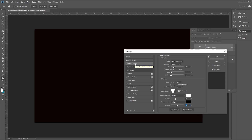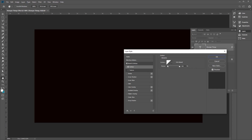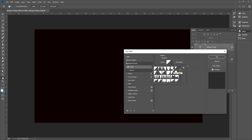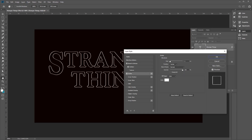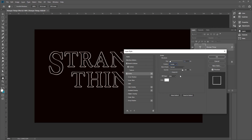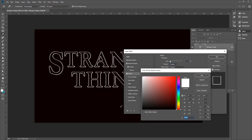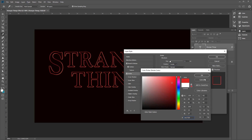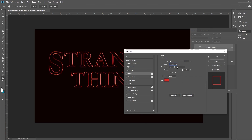Next, tick on Contour and set it to Cove Deep, with Anti-aliased checked. Then add a Stroke: set the size to 3, position to Inside, and set the color to CE1725 — a red color. Click OK and make sure the Blend Mode is set to Normal.